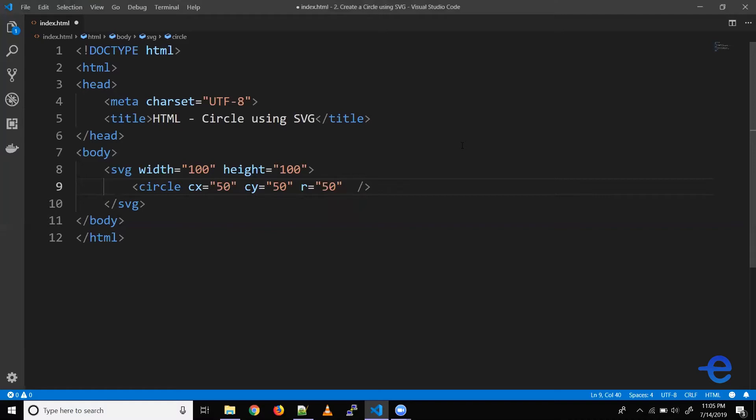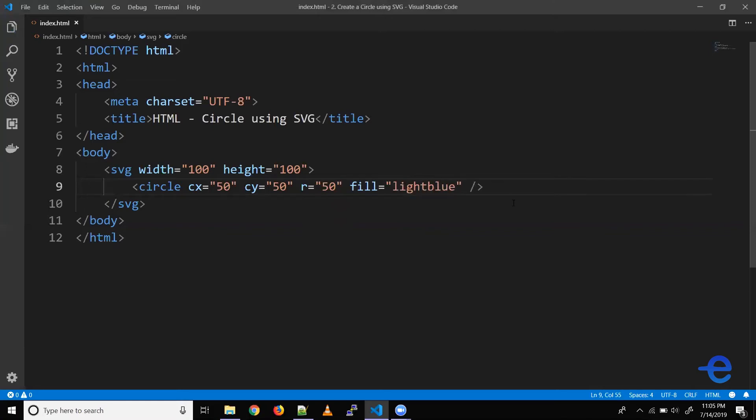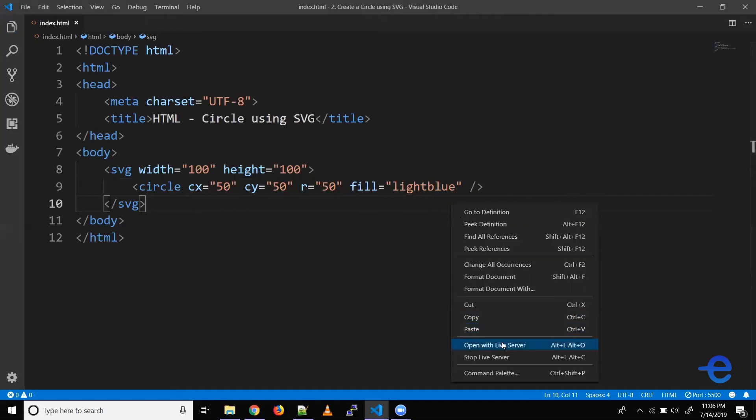Also let's give a color to our circle. So for that we have another property called fill. Here we specify the color. So we can use the name, hex, RGBA, et cetera. So let's just say light blue, let's save it, right click and open with live server. And as you can see we've got a nice circle here.